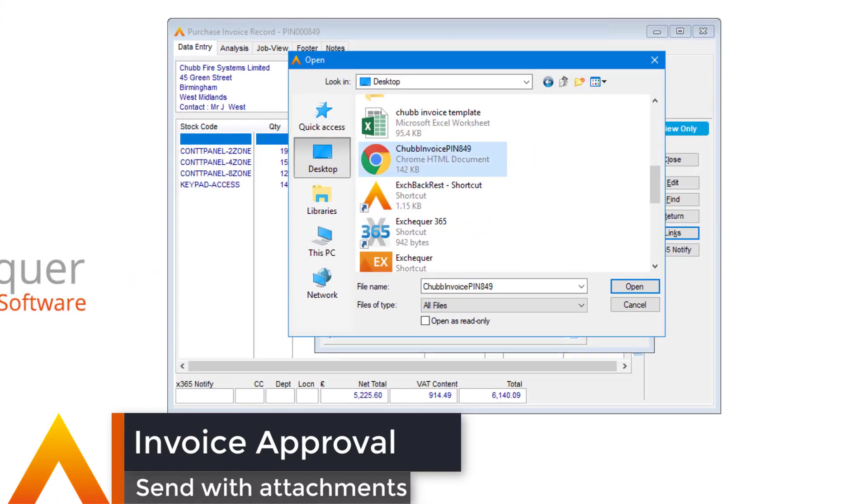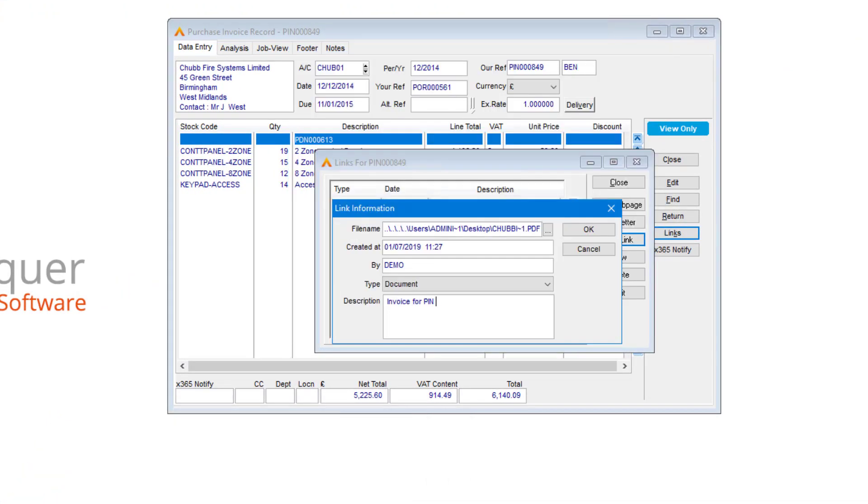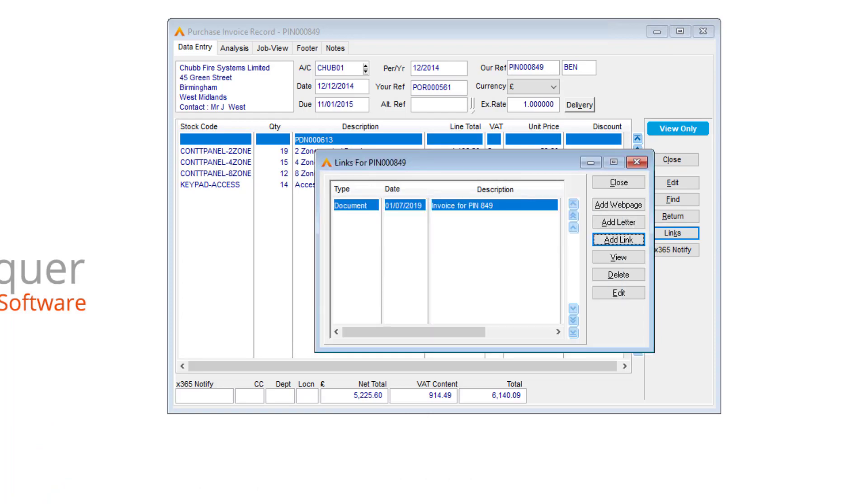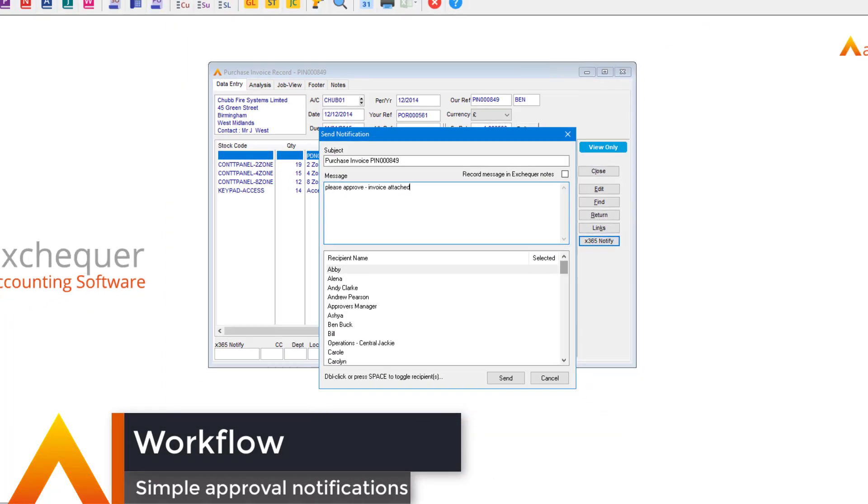Exchequer Mobile gives the finance team the chance to send invoices for approval along with any relevant scans, documents and attachments so the approval teams have everything that they need to hand.